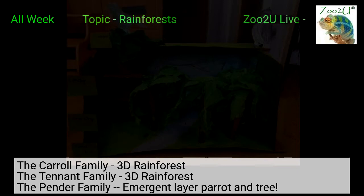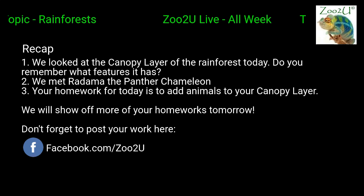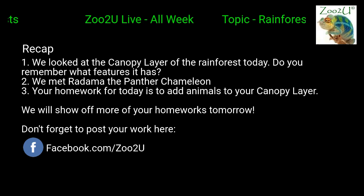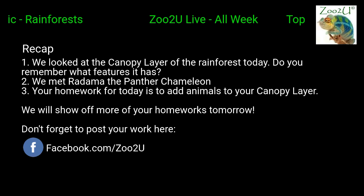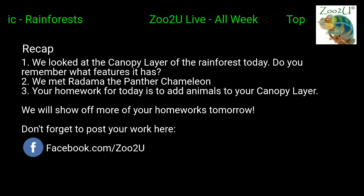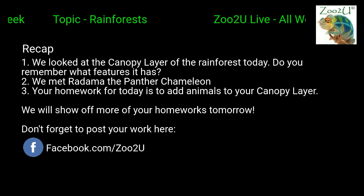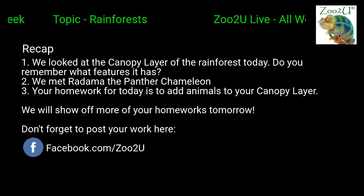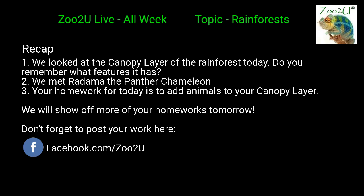Let's do a quick recap: we've looked at the canopy layer — think about all the different leaves, the trees that bind together, and the big blanket of leaves that makes it really difficult for anything underneath or above to see inside. We also met Radimer — remember his features when you design your chameleon: the eyes that poke out of the face, the little gripping feet, and all the different colors. Add some of these canopy layer animals to your rainforest model. There's no time limit — if you send yours in today we can include it tomorrow too.